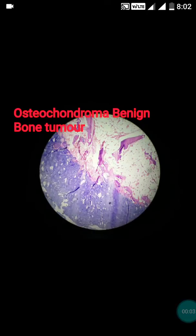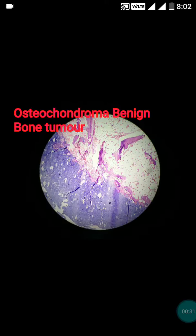Let's do the discussion of osteochondroma. It's the most frequent benign bone tumor. Such patients are usually asymptomatic, but sometimes it might lead to deformity of the bone or it may interfere with the function of adjacent structures like tendons. The patient might get an X-ray, and radiographically it's very easy to diagnose osteochondroma, but sometimes an orthopedic surgeon might send it for histopathological examination. This case was from a 22-year-old female patient; the biopsy was received from the lower end of the femur.